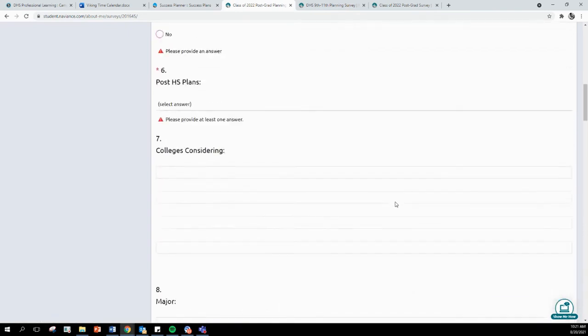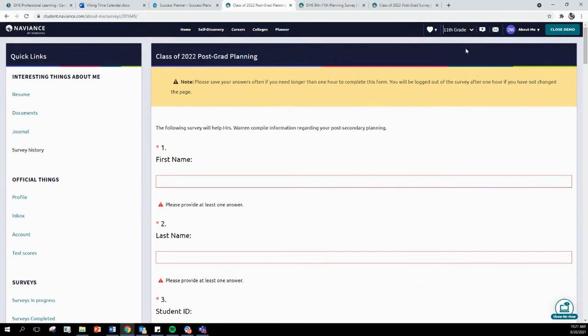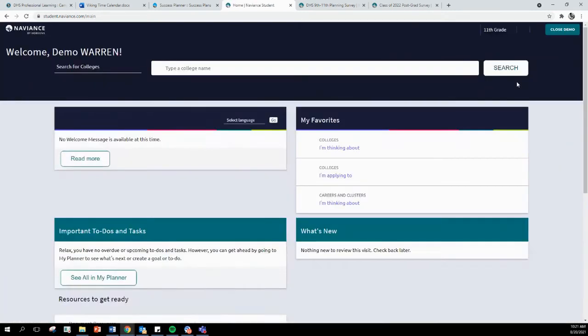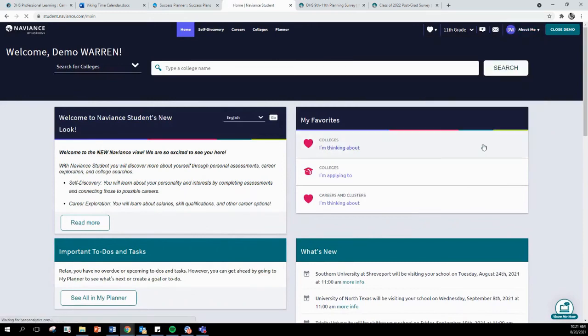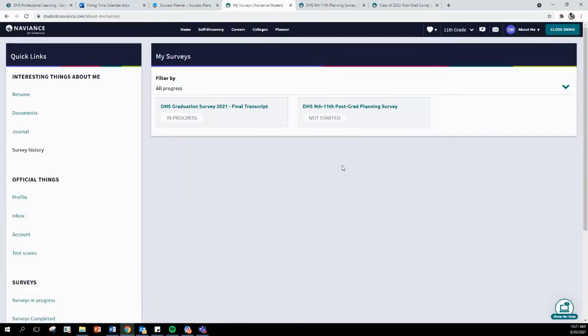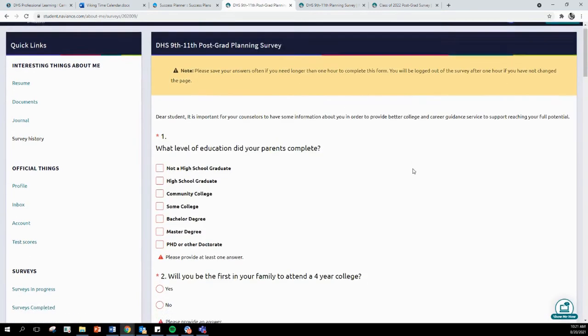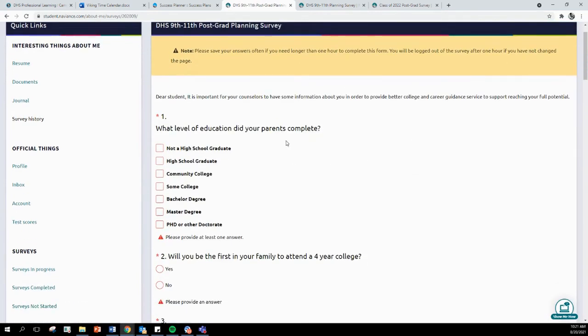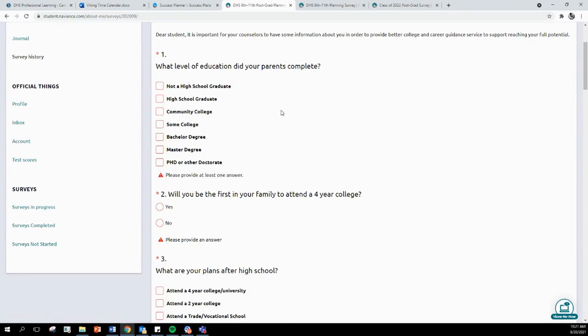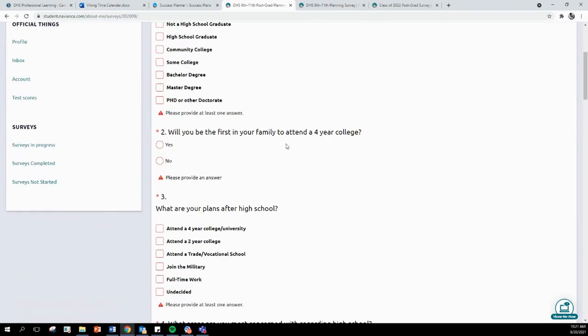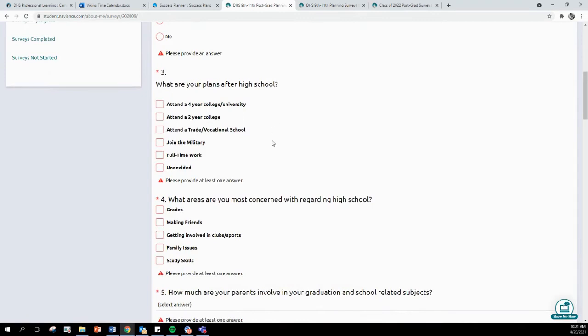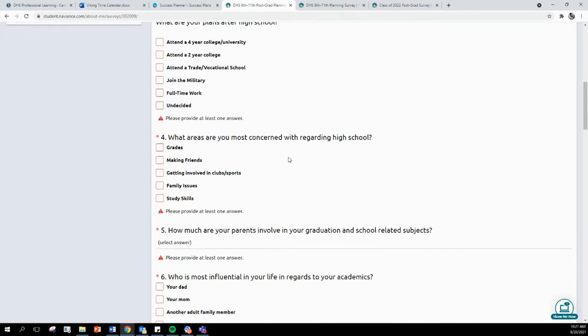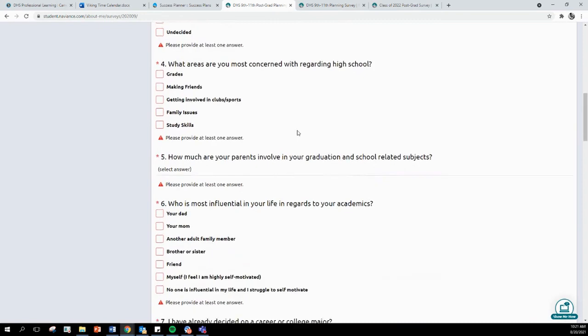That is for my seniors. Now, I am going to move over to my underclassmen. Underclassmen, it will be DHS 9th through 11th post-grad planning. You will enter in the level of education your parents completed. Will you be the first to attend college? What are your plans after high school? As of right now, I know they might change. What are you concerned about regarding high school?